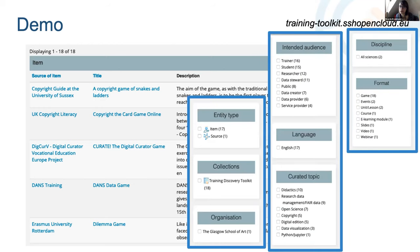All of the entries are accompanied by specific metadata that allows you to filter on, for instance, the intended audience or the language. For the games, there would only be English language materials, but we do have materials in different languages as well. You can also filter on topics — we have a list of curated topics that classifies the materials in different ways — and you can also look for formats, and 'game' is also a specific format.